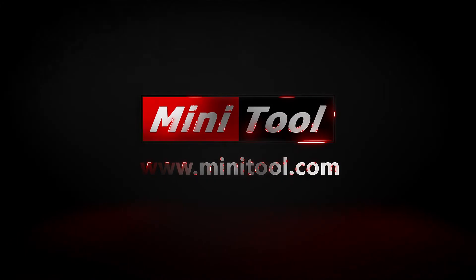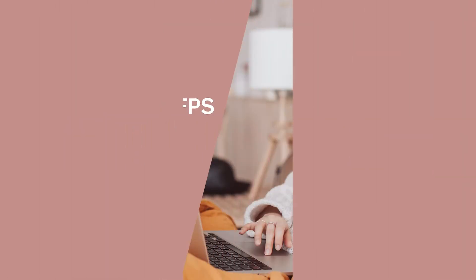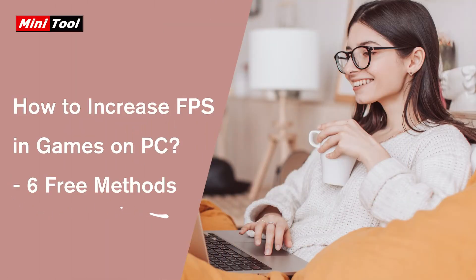Hi, everyone. This video will show you how to increase FPS on PC with 6 free methods.